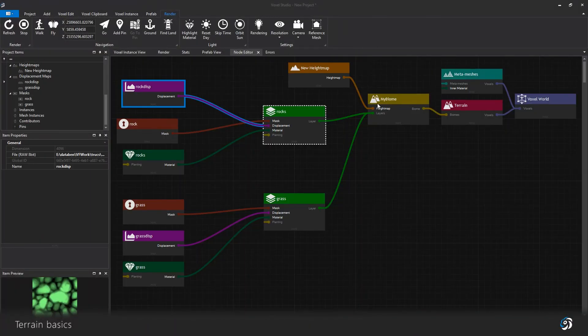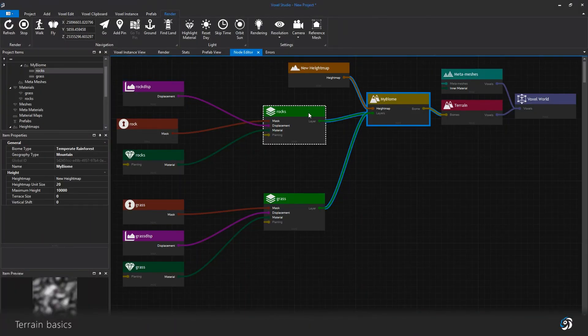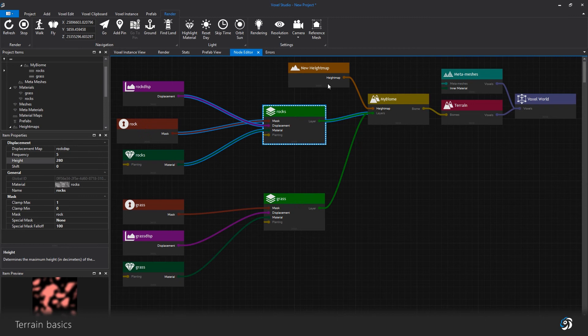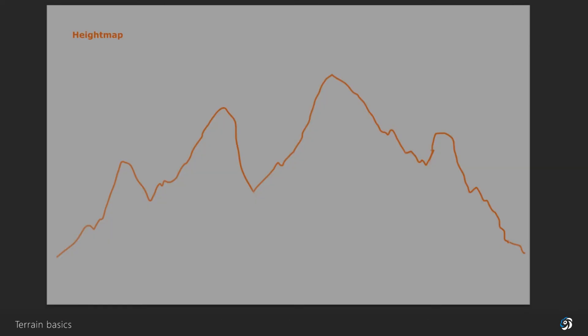Layers and biomes basically work the same way but at a different scale. Be aware that the displacement and the height map will create an elevation only in the vertical axis.